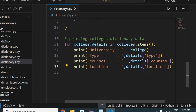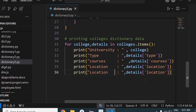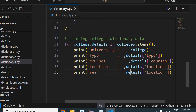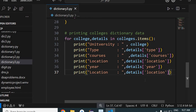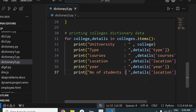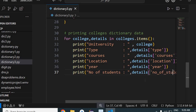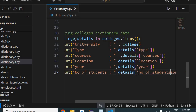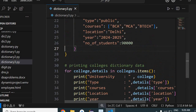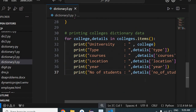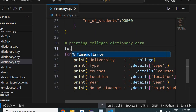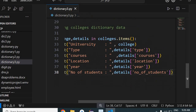After location, I'll print the year — in which year the students are studying. Then I'll print the total number of students in that university using detail['number of students']. Make sure the spelling is exactly correct, otherwise it will not pick out the data.